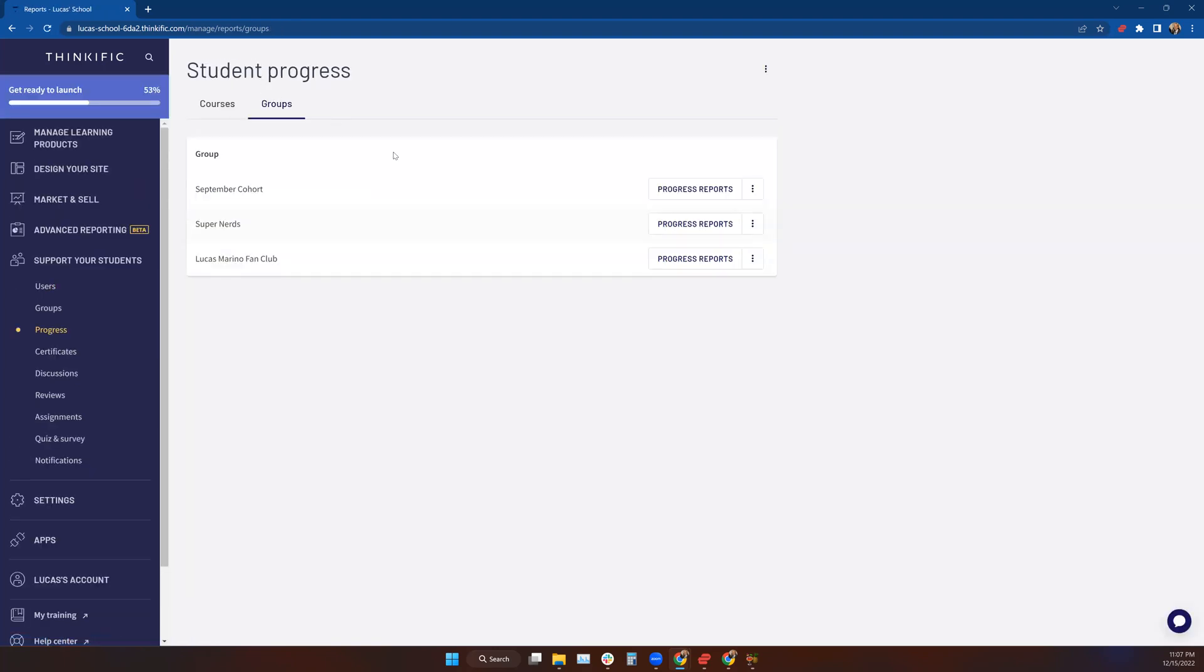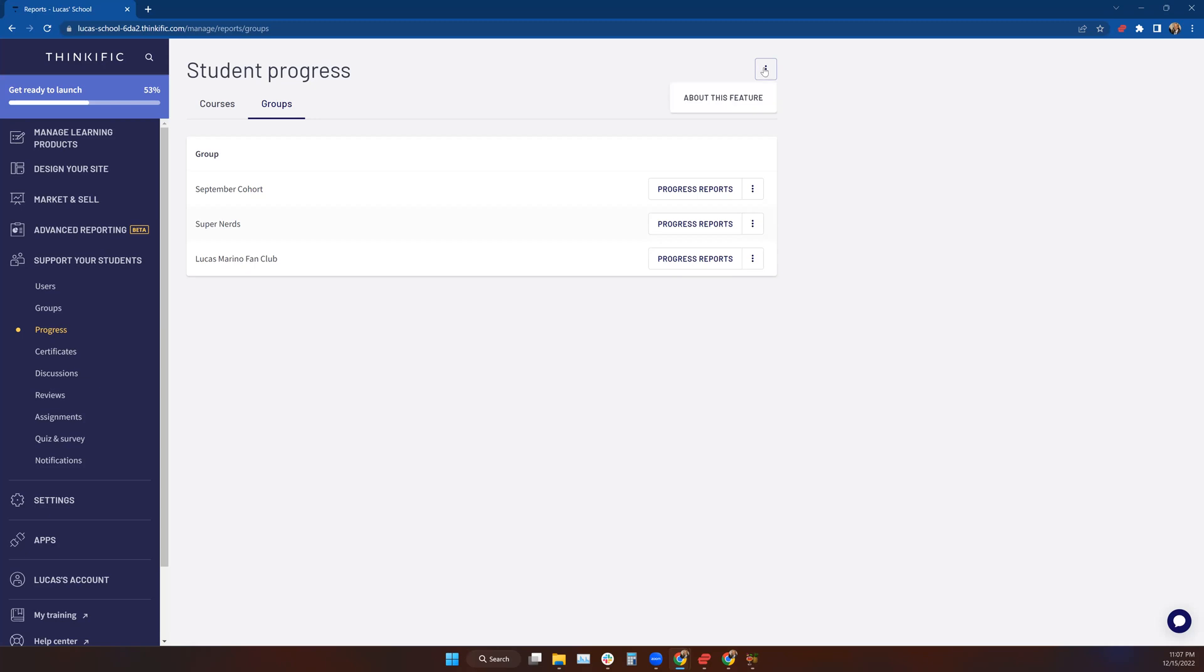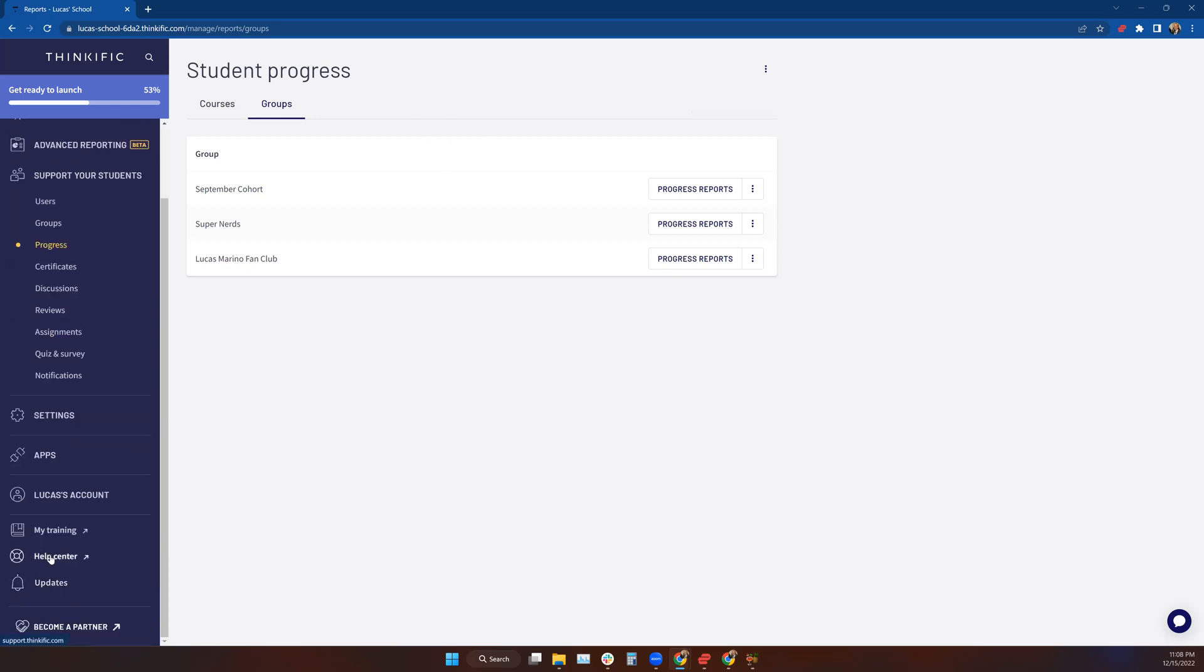Those are the basics of student progress by course type or by group. If you have any more questions, you can always drop a comment in the discussion at the bottom of your course player there. If you don't want to put it in the discussion and you want to just read about it, you can click on the ellipses in your Student Progress window and click on About This Feature, and it'll take you to a help article. You can also come down here as always to the Help Center and search Progress Reports in the Help Center.